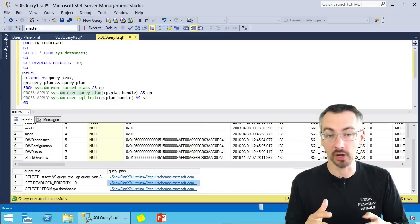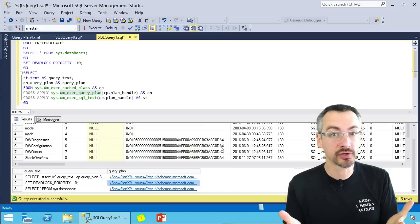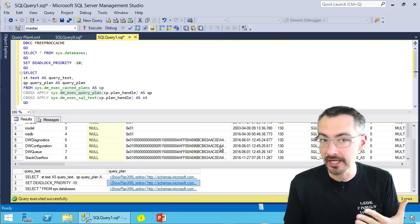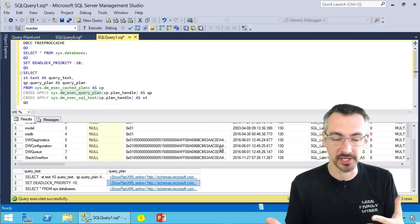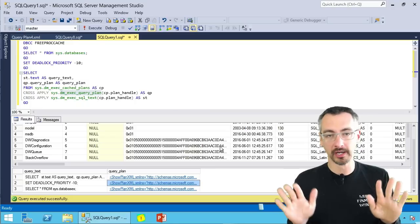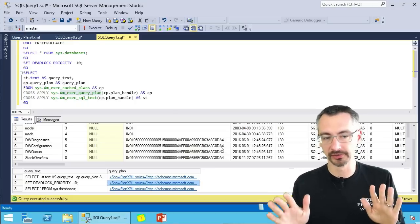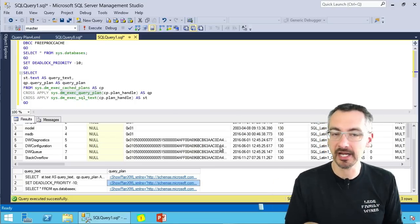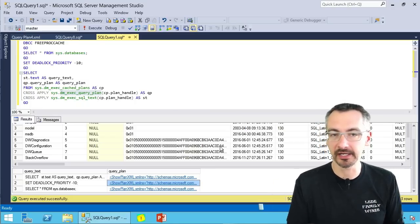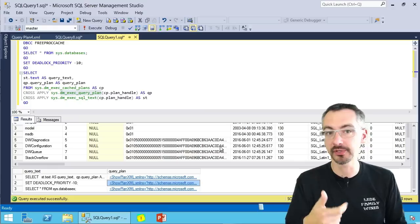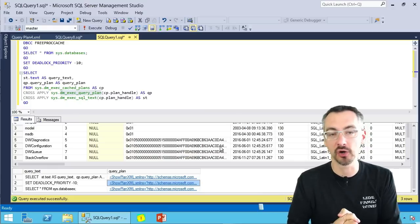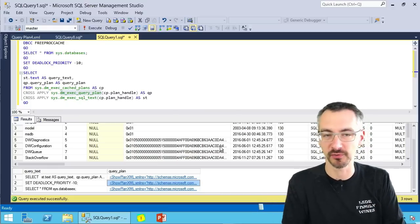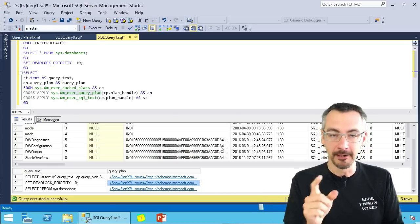And so Management Studio plus other things like pastetheplan.com, for example, are going, oh, I have no idea how to render this. And so click on the connect item that I've got in here to vote this up so that Microsoft can go fix this and we can start looking at our beautiful execution plans again.